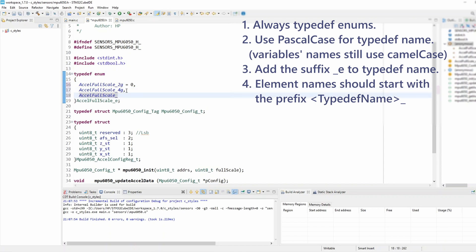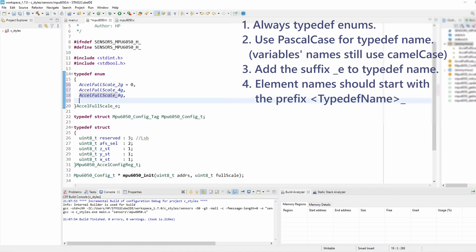Okay now we'll do the rest of the enum elements 8g and finally 16g. And now we've got a fifth rule for enums as well.